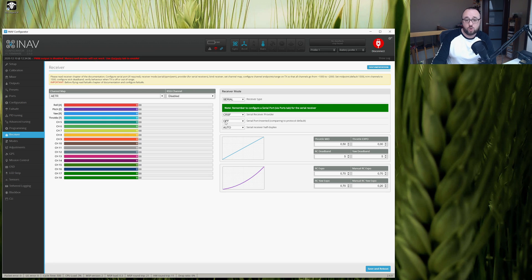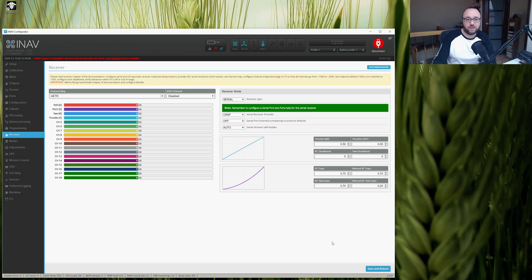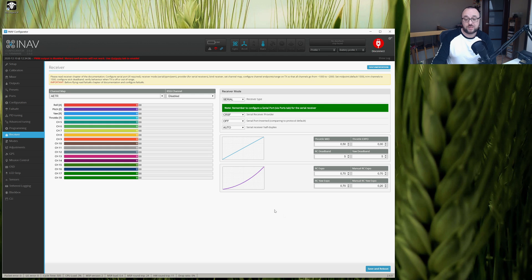Also, leave the serial port INVERTED at OFF and serial HALF DUPLEX at AUTO. You do not have to make any changes over there. One more time, save and reboot.